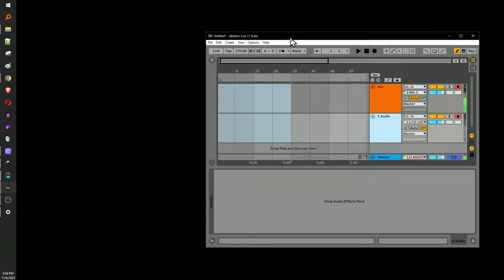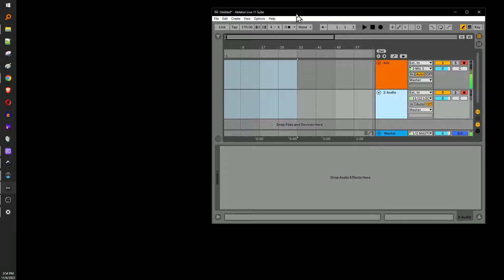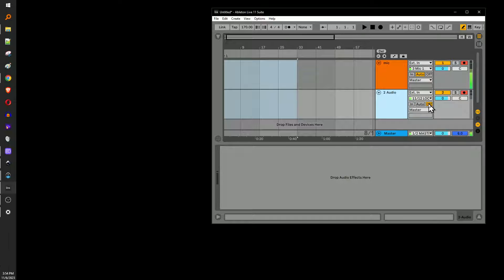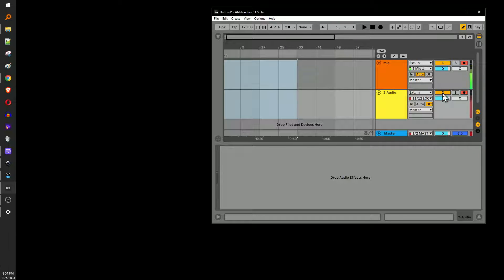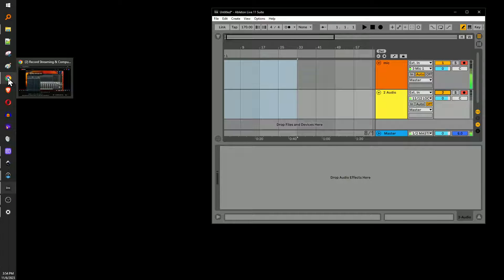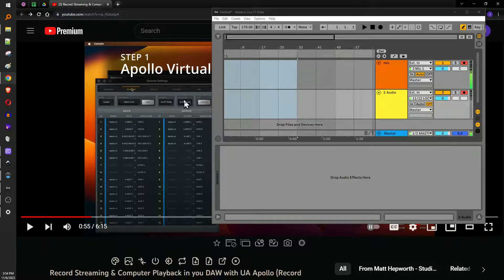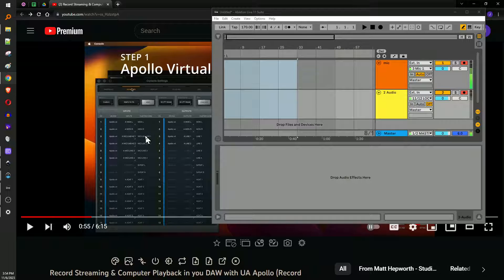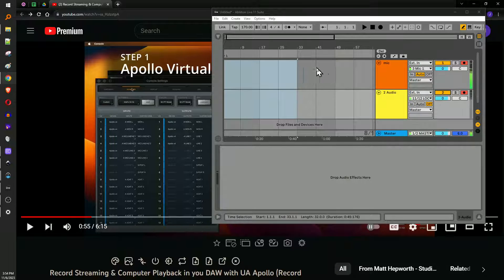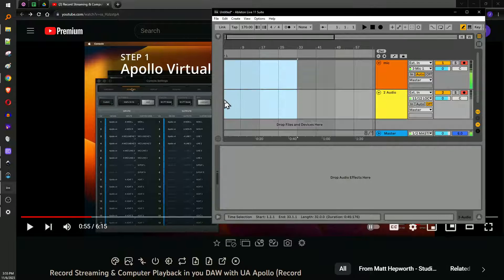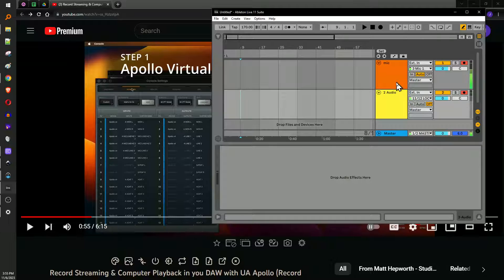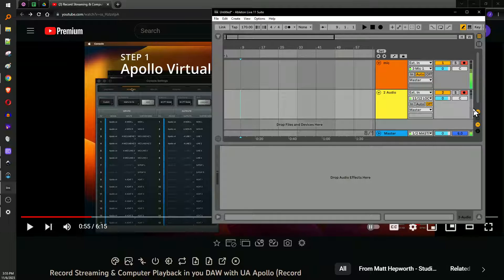So here we go. We've got this set up. When you've got this turned on, if you've armed record, you want to turn off monitoring. If you don't know how to do that, just mute your channel. But yeah, so now I'm going to take Matt's video that inspired this video and I'm going to record the audio for it in my DAW.